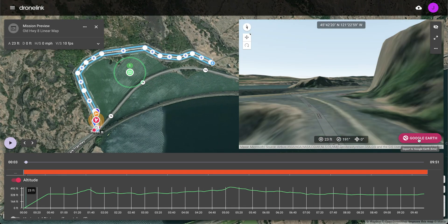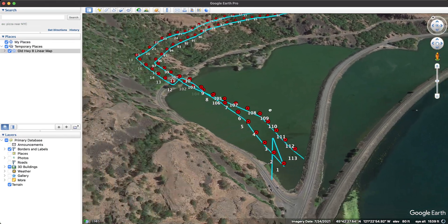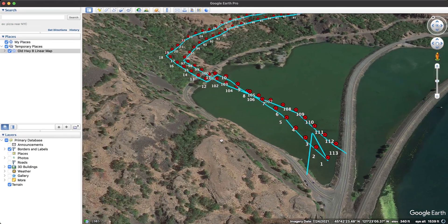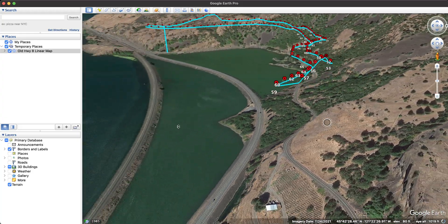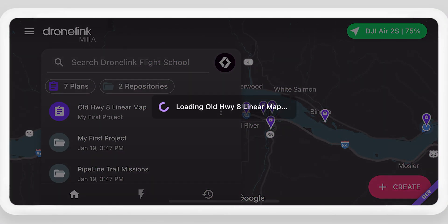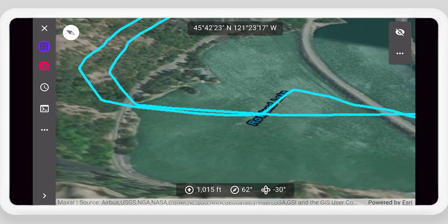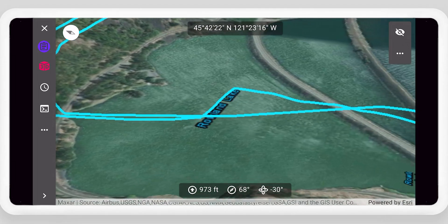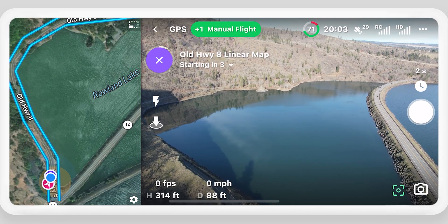You can also download the flight path to preview it in Google Earth. Once in the field with the drone connected, open the linear map mission. You can preview the mission in the DroneLink app or make edits to the mission plan, then select Start when ready.